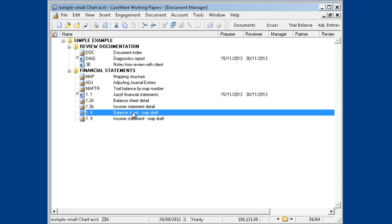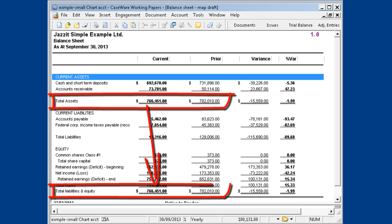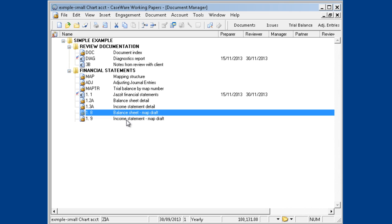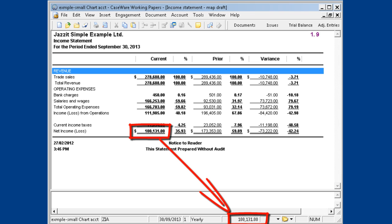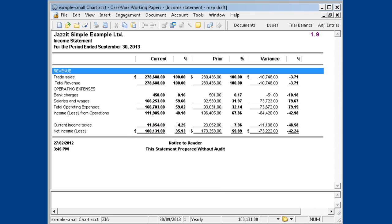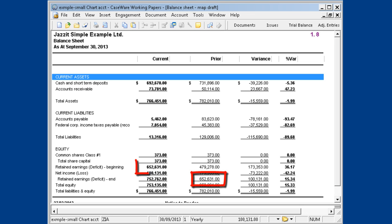On the Draft Balance Sheet by Map Numbers, ensure the assets balance equals the liabilities and equity balance. The Draft Income Statement by Map Numbers is useful for comparing the net income per the report to the net income per Caseware. Back on the balance sheet, the net income is also included. Check to make sure that the prior year closing retained earnings equals the current year opening retained earnings.